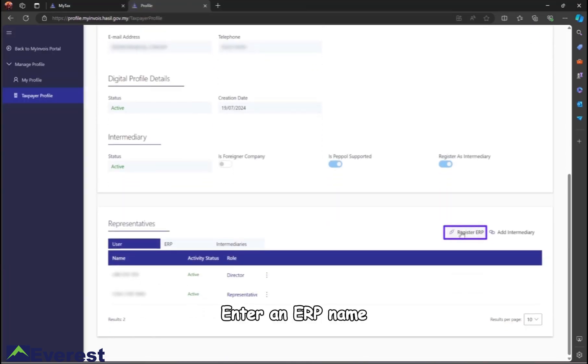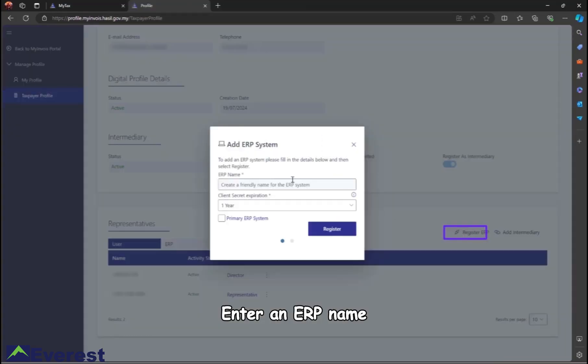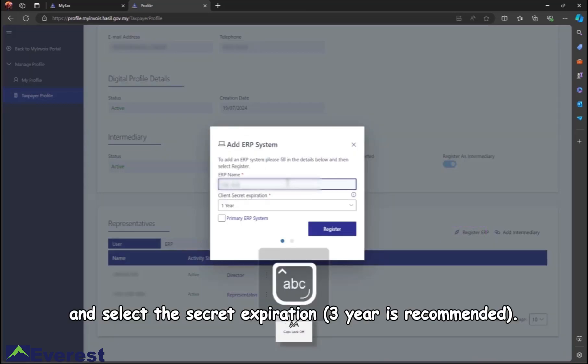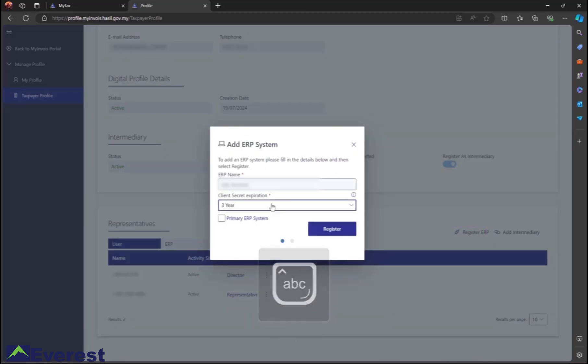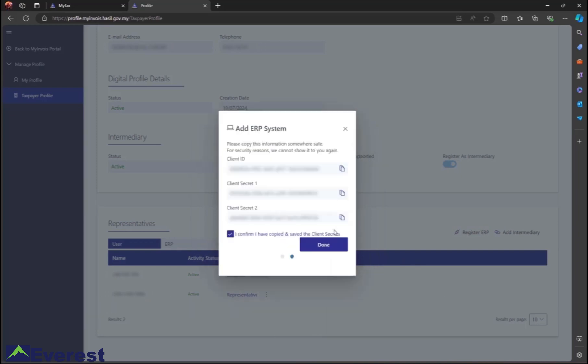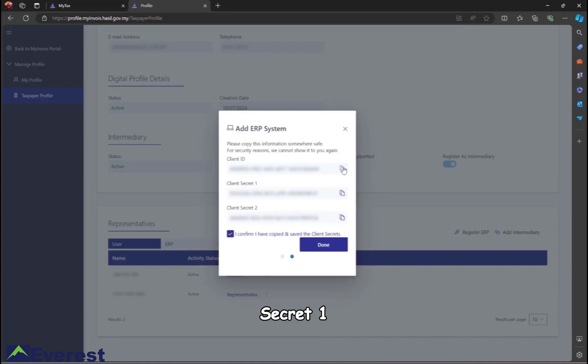Enter an ERP name such as SQL Account ERP and select the secret expiration; three years is recommended. Set it as the primary ERP system and complete the registration. The system will display Client ID, Secret 1, and Secret 2.